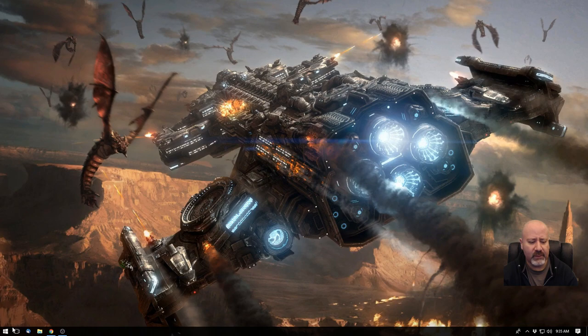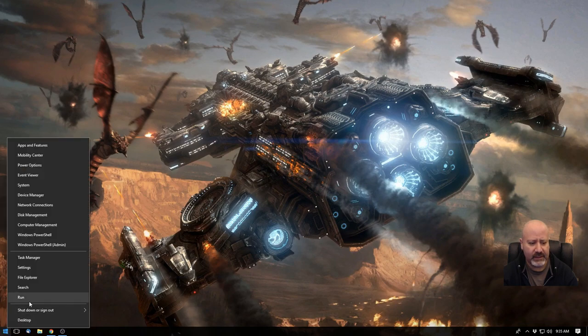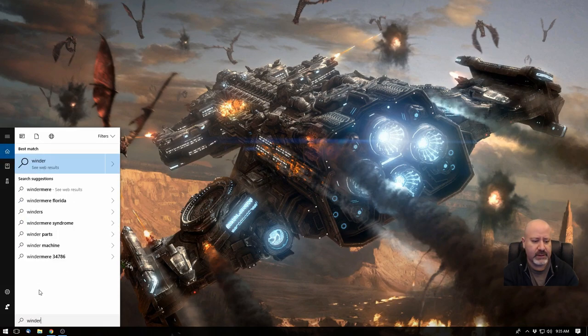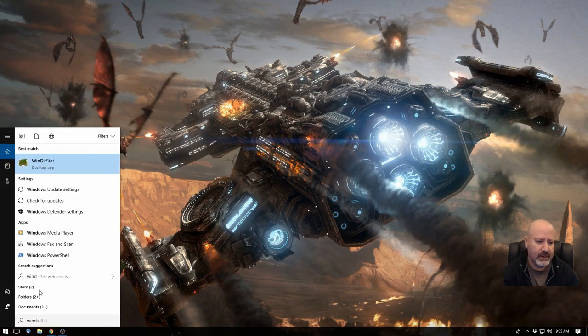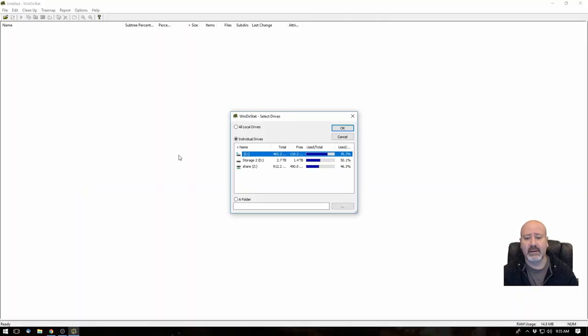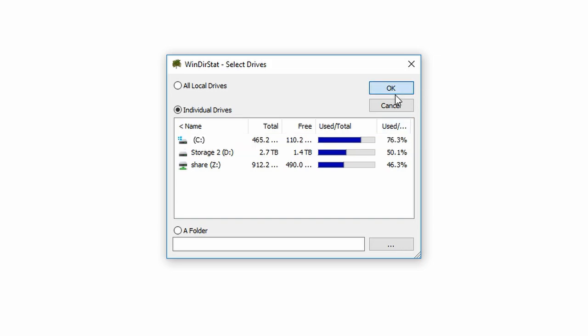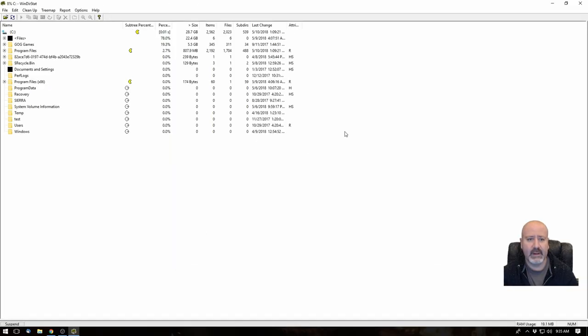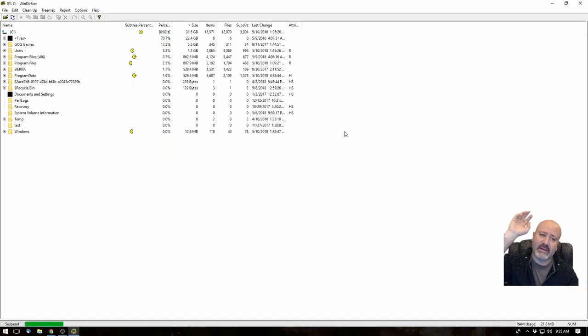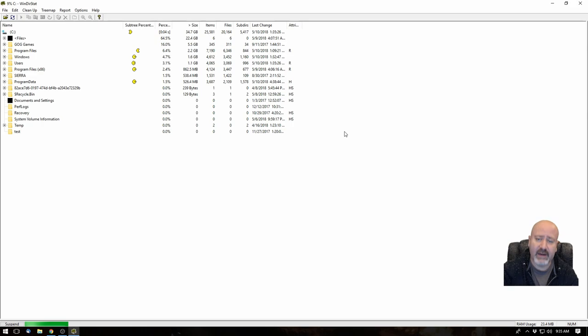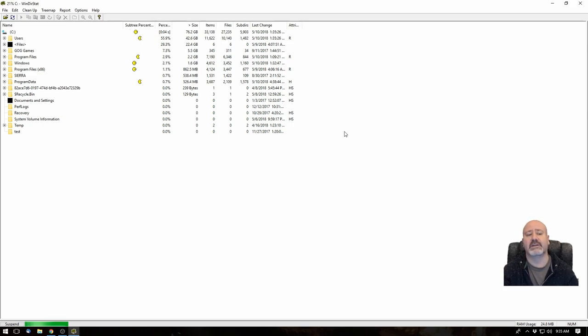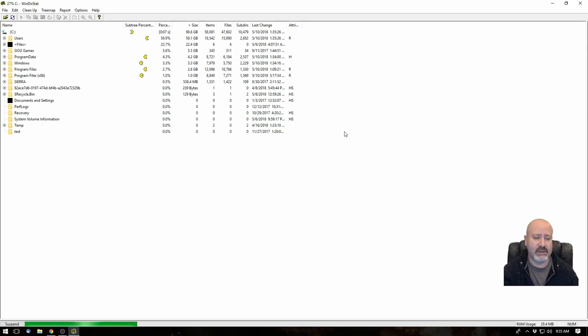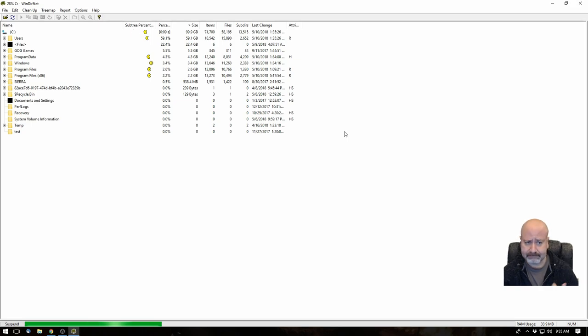So when I run WinDirStat, it comes up with this. And I'm going to click on my C drive. I'm going to click on OK. And what it's going to do is it's going to scan the entire folder structure of the drive that you chose.